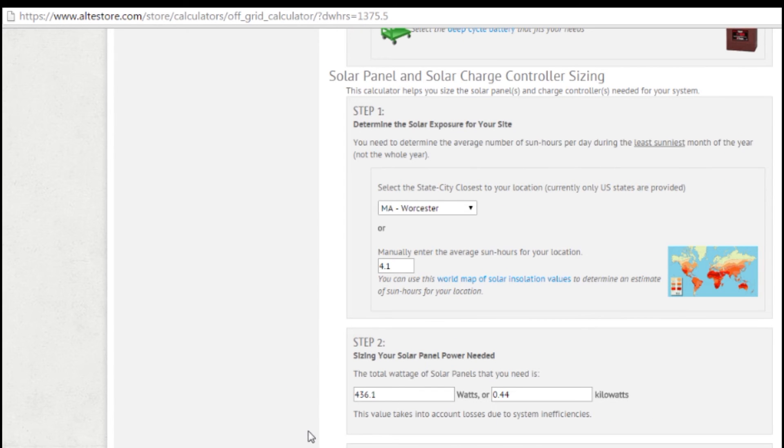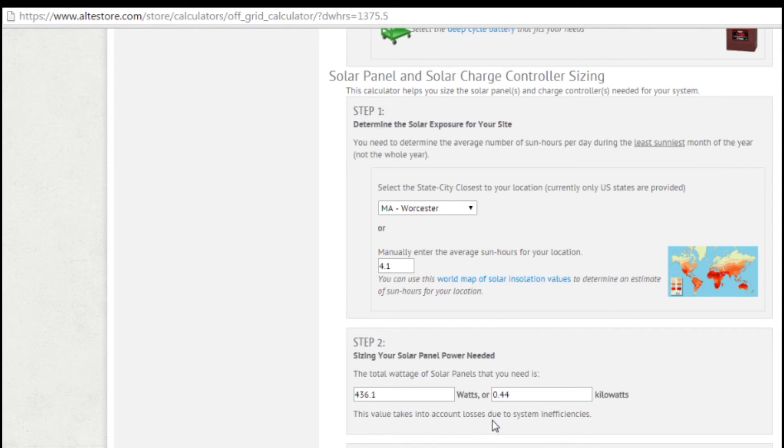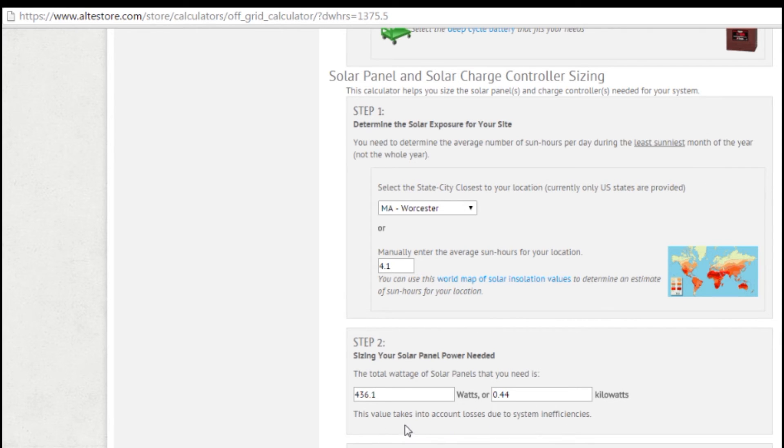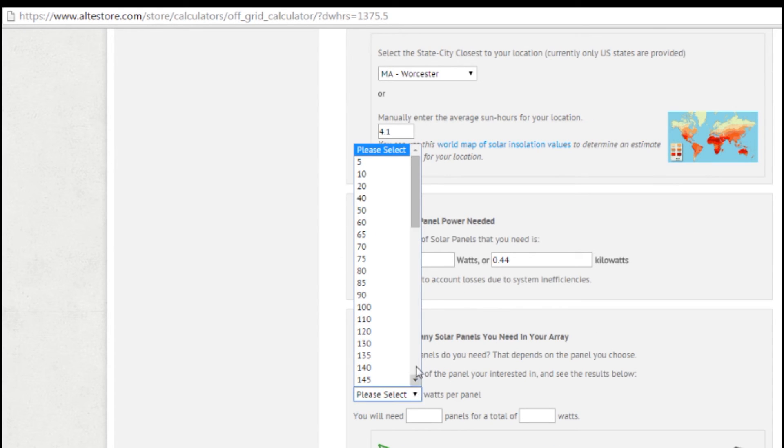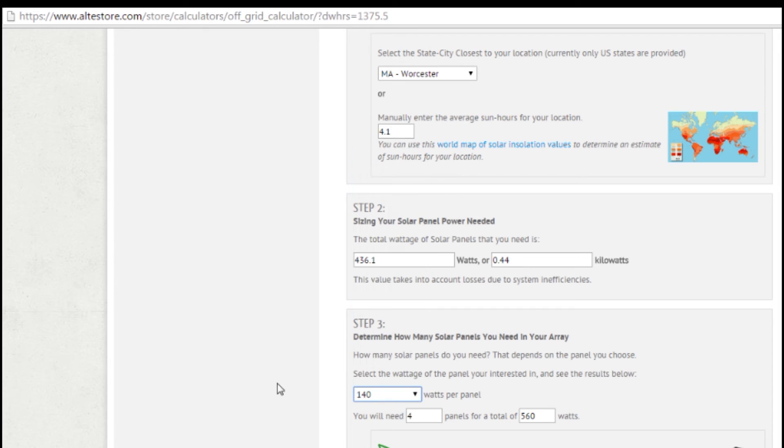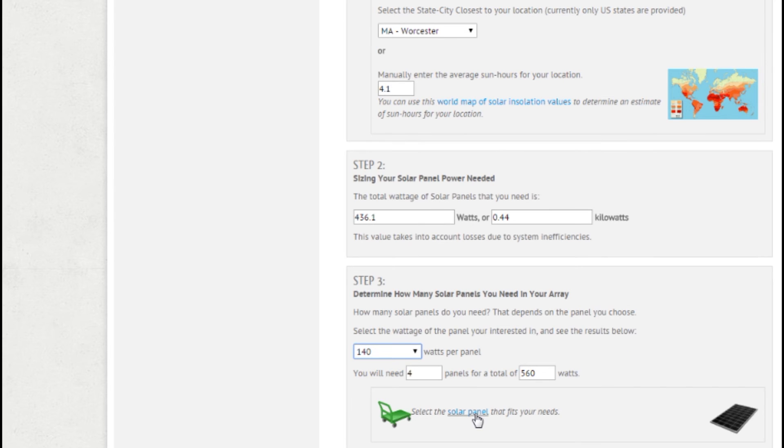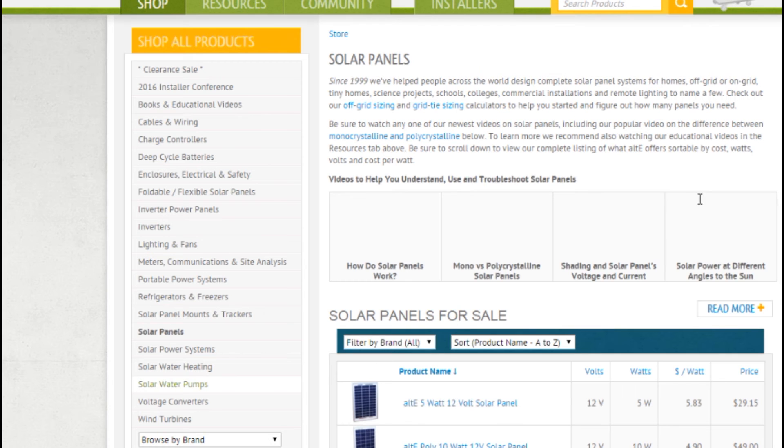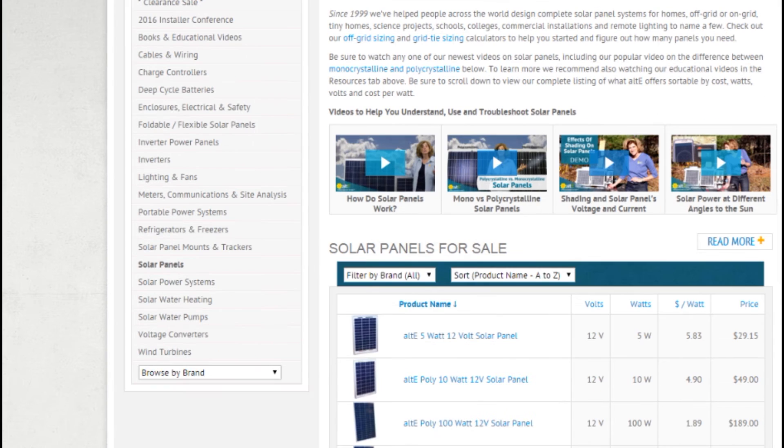So that's going to tell me that I would need 436 watts, or .44 kilowatts. So I can just go down and say, alright, I'm going to get some 140 watt panels. Well, I would need 4 of them. And that would give me 560 watts. I can actually go and take a look at the solar panels that Alti has available here.